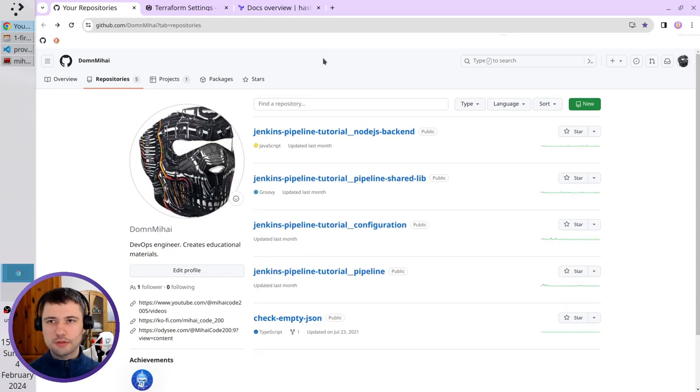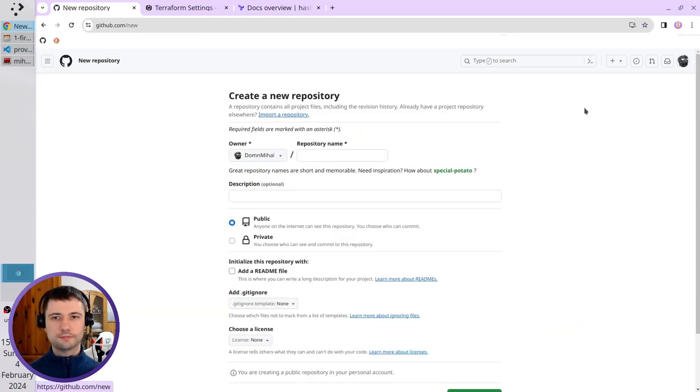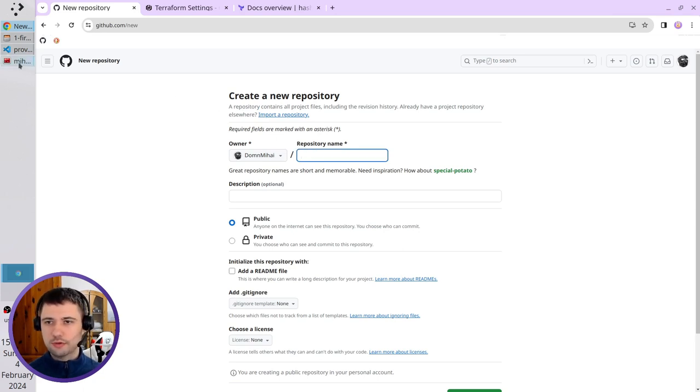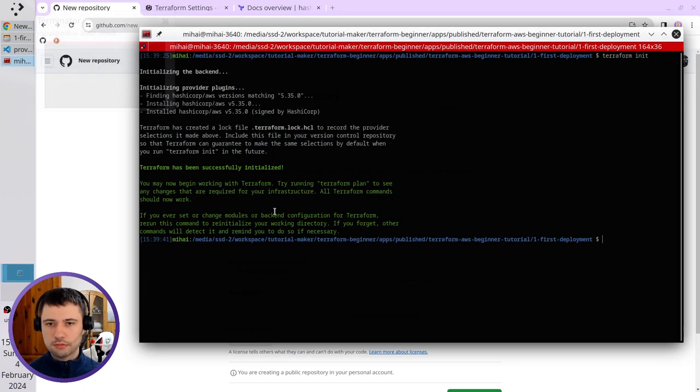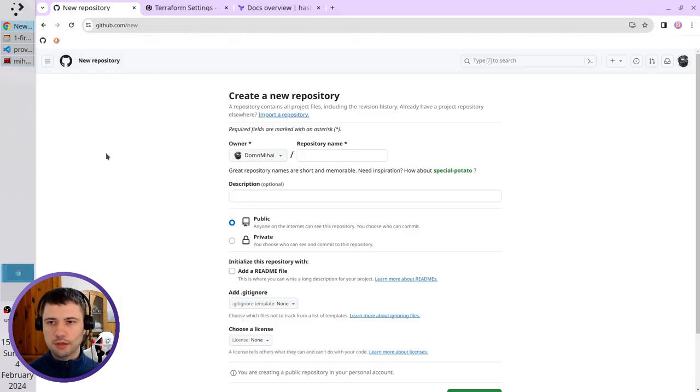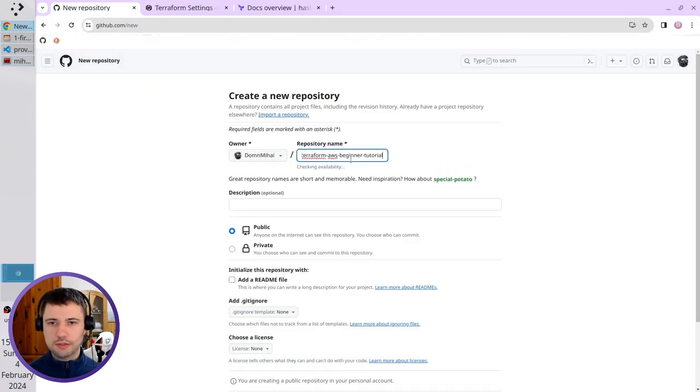That's my page. I click on New. Here I write the repository name. It should be the same as the folder name. I will just copy the folder name and paste it here.